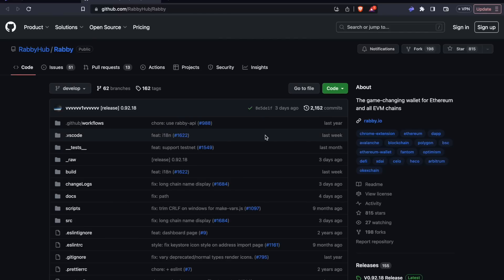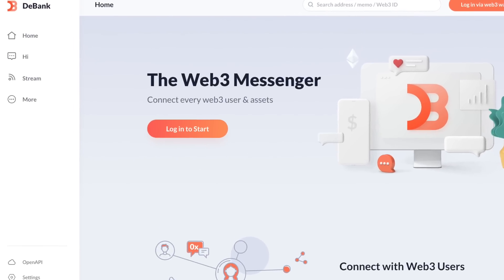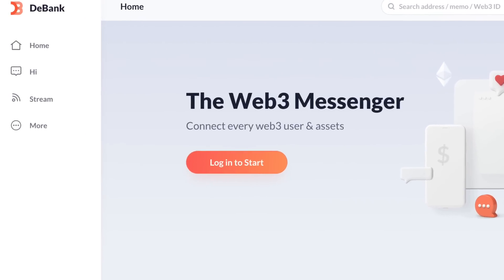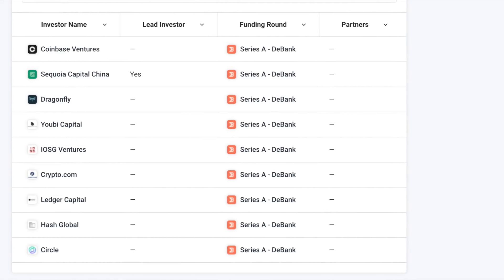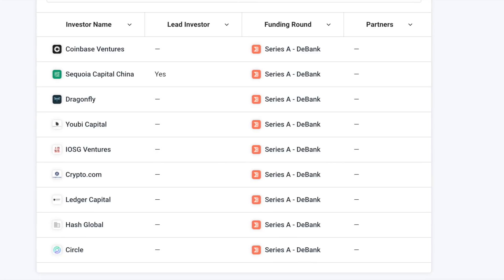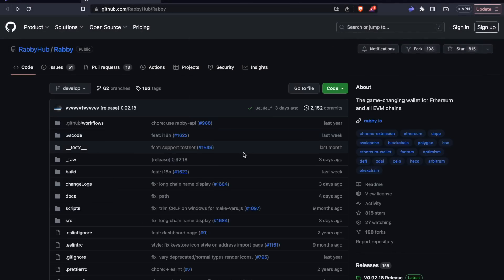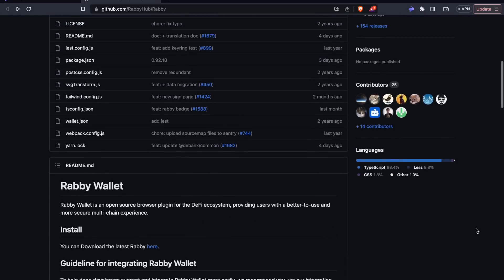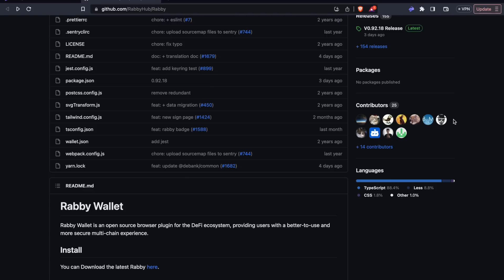The Rabi wallet is open source, which in this situation is very important, because all of the funding so far has come from DeBank (D-E-B-A-N-K), a company in China that recently had a Series A investment round that attracted the likes of Coinbase, Sequoia Capital China, Dragonfly, Circle, Crypto.com, and others. They do have a decent amount of contributors for the size of the project — about 25 — but a majority of the commits have come from 10 or so developers.